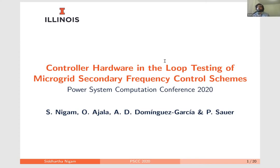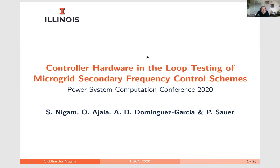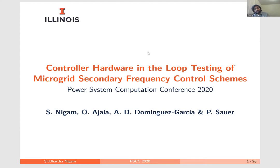Thank you, Professor. Good morning and good afternoon to everyone present here. Just a quick question — can you guys see my screen? Yes, everything's fine. All right, so I'm going to be presenting. My topic for my presentation is controller hardware and loop testing of microgrid secondary frequency control schemes.